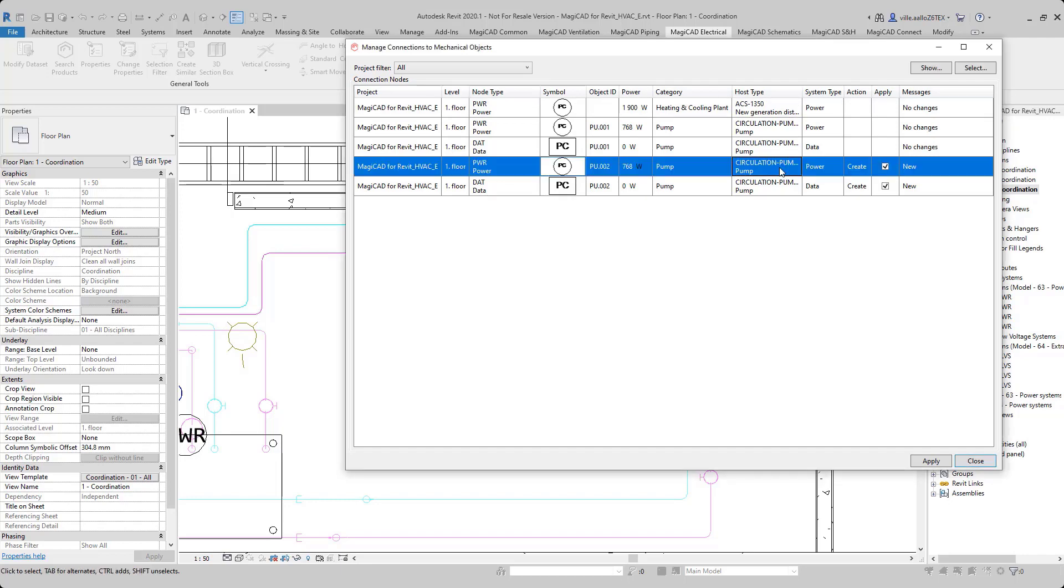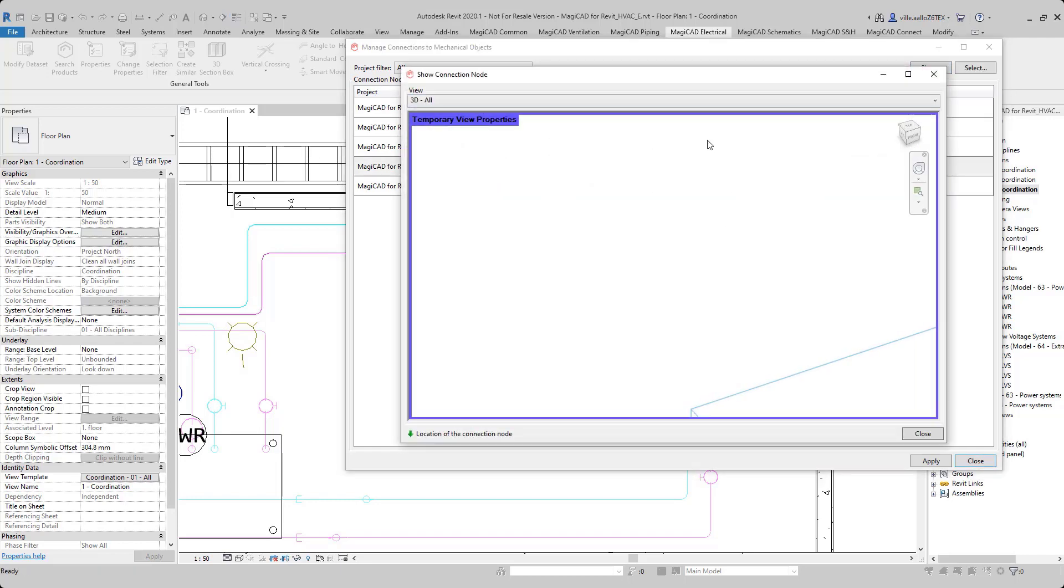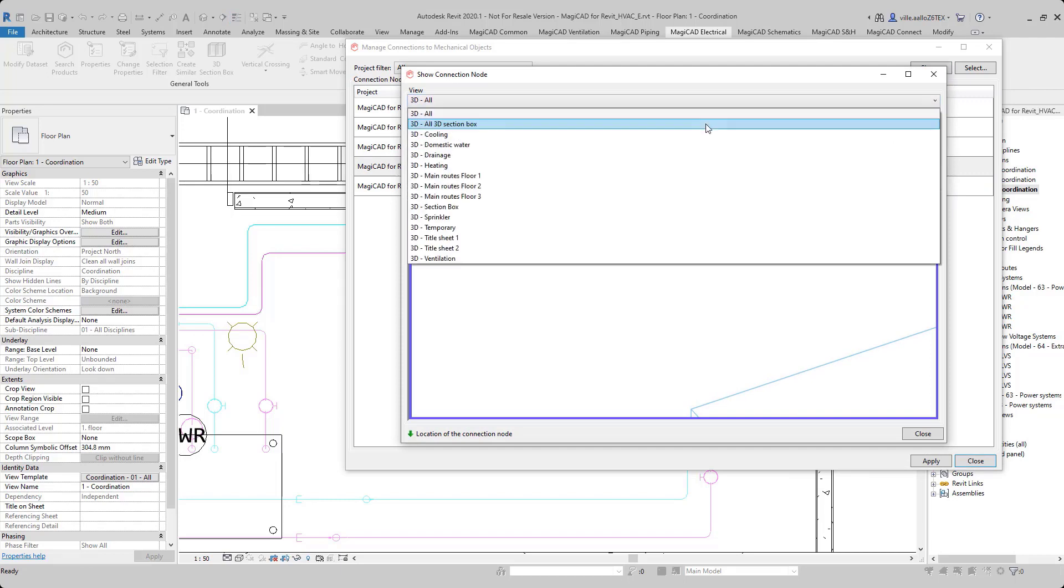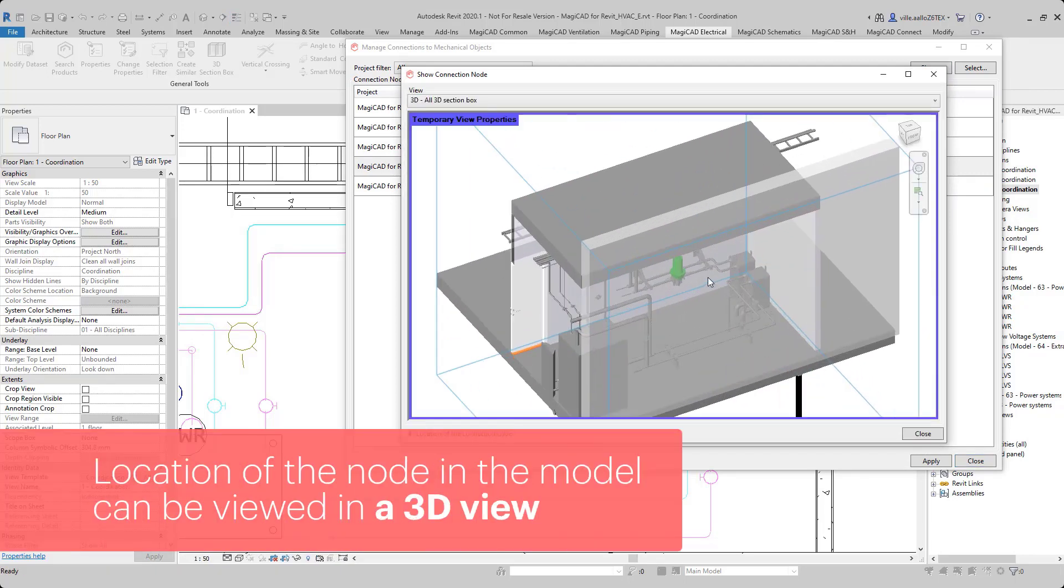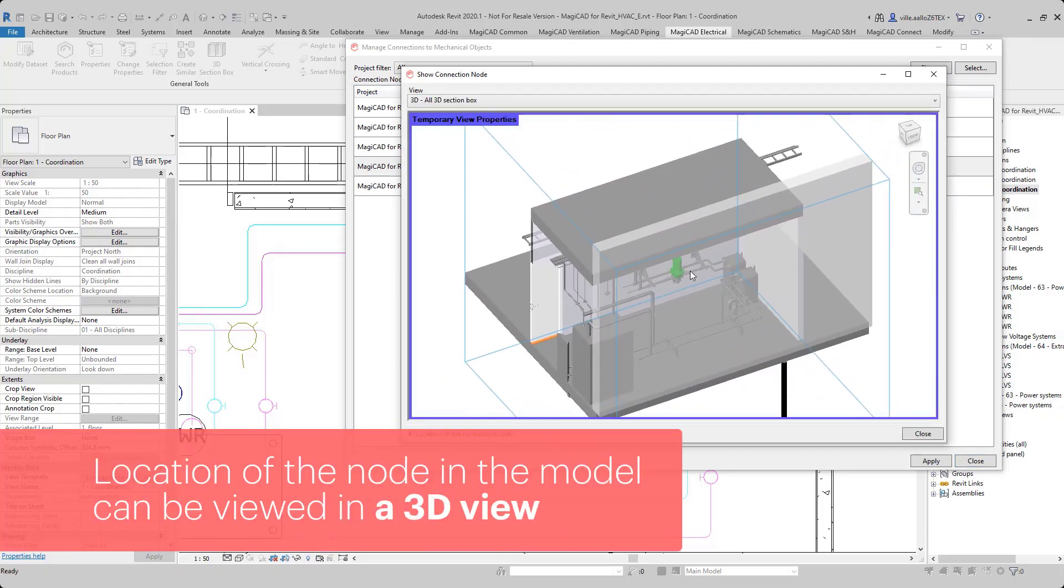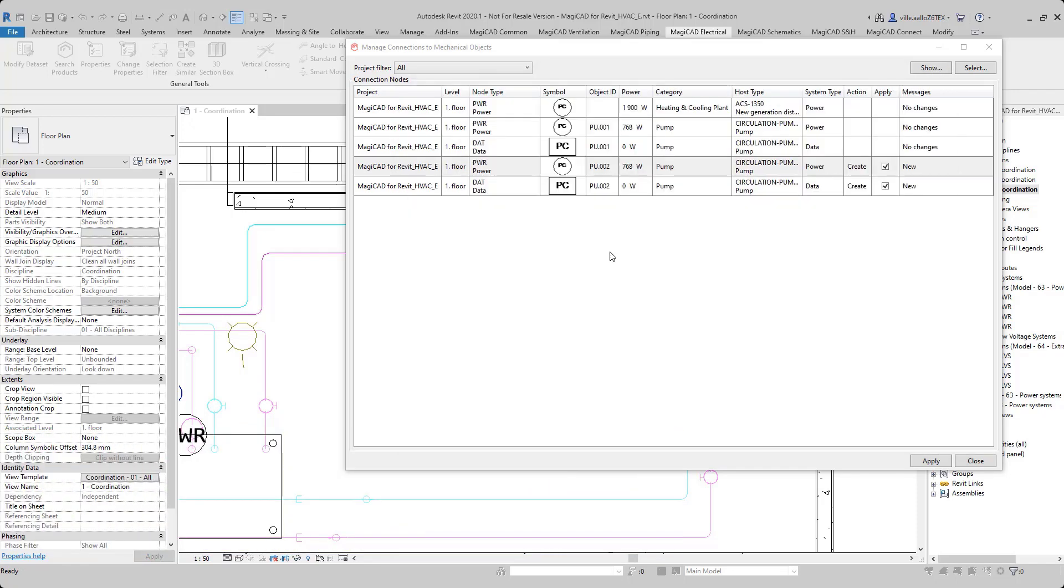Now when I click one of the nodes and then I click show, Magica will open a temporary 3D view where an arrow is pointing to the location of the node in the model.